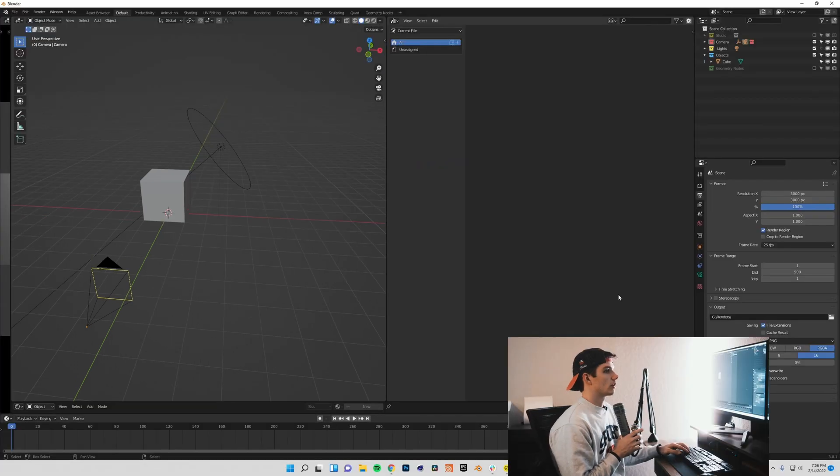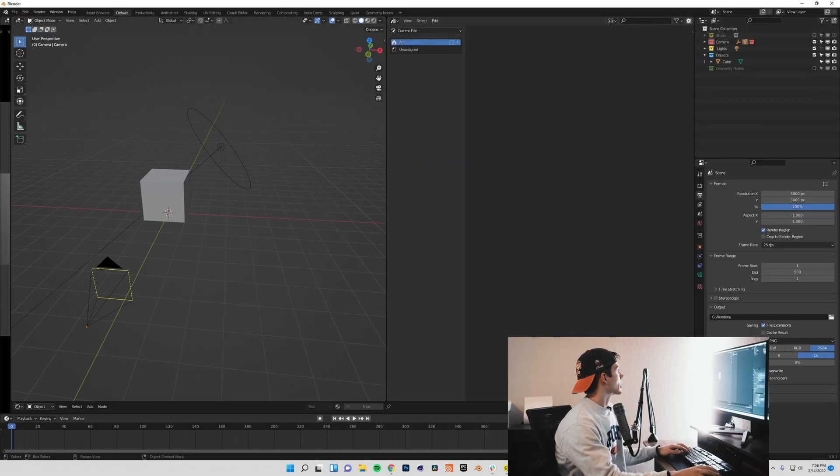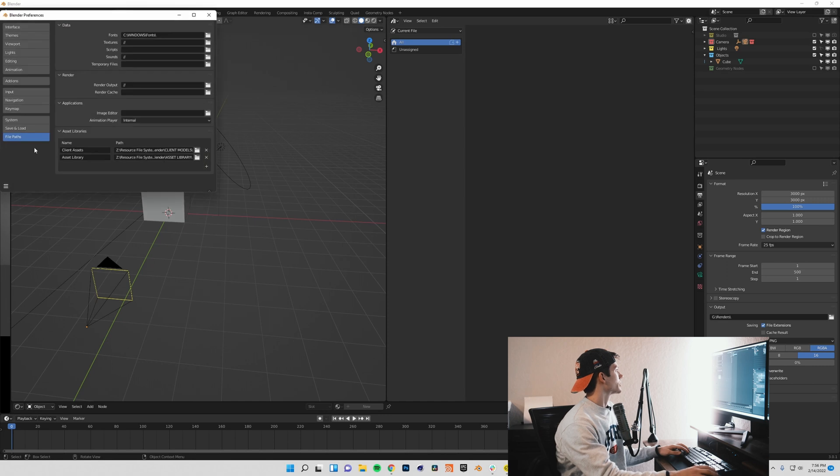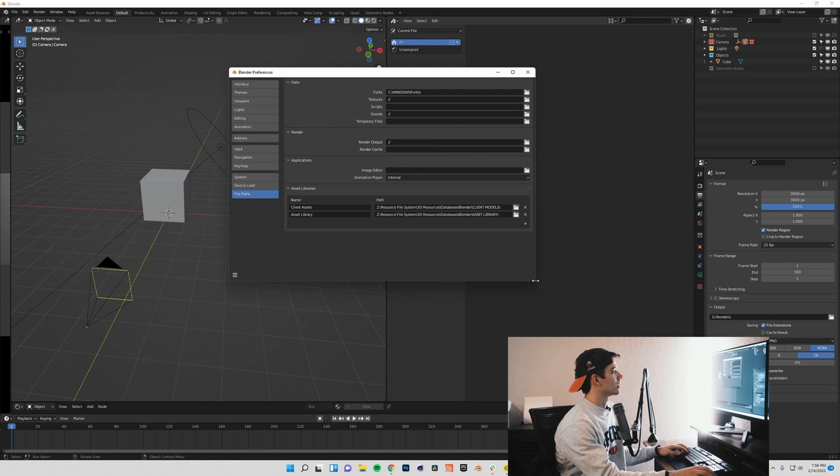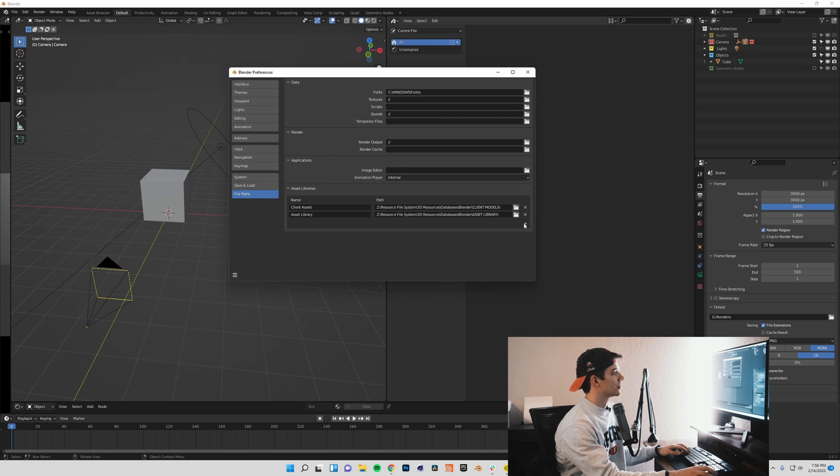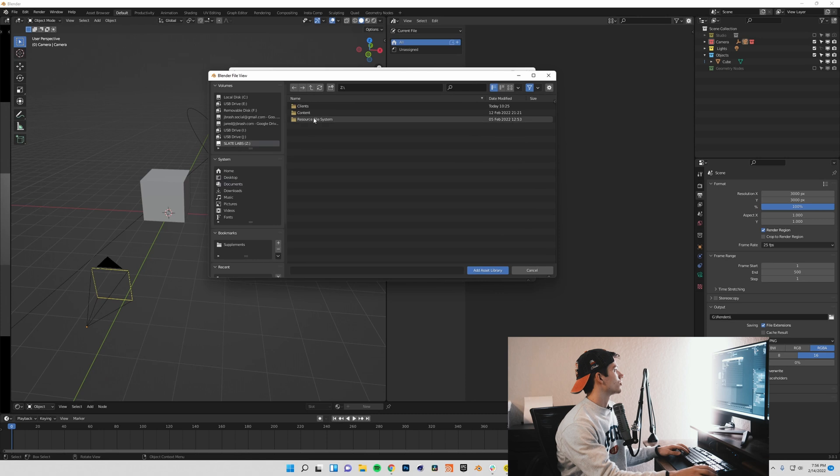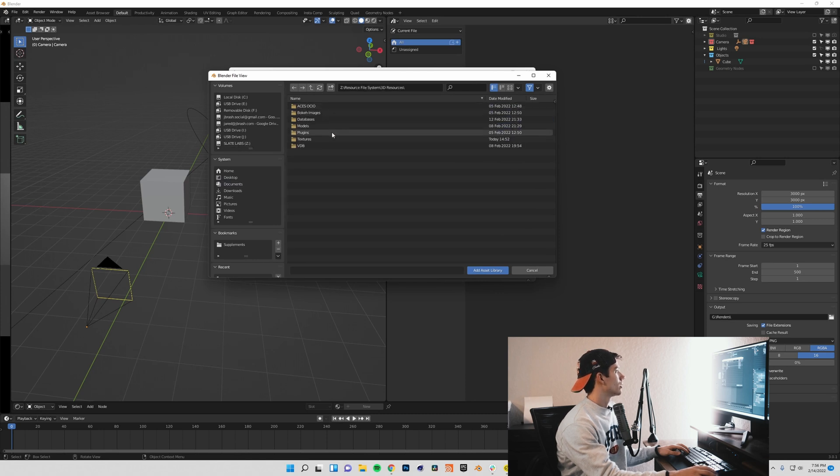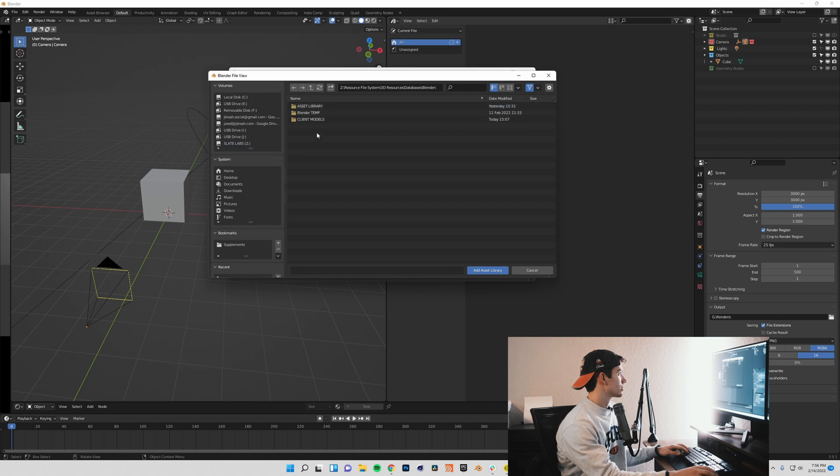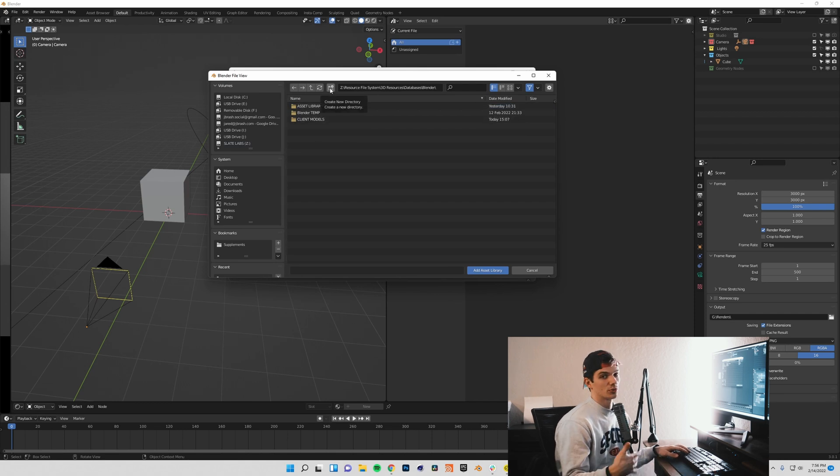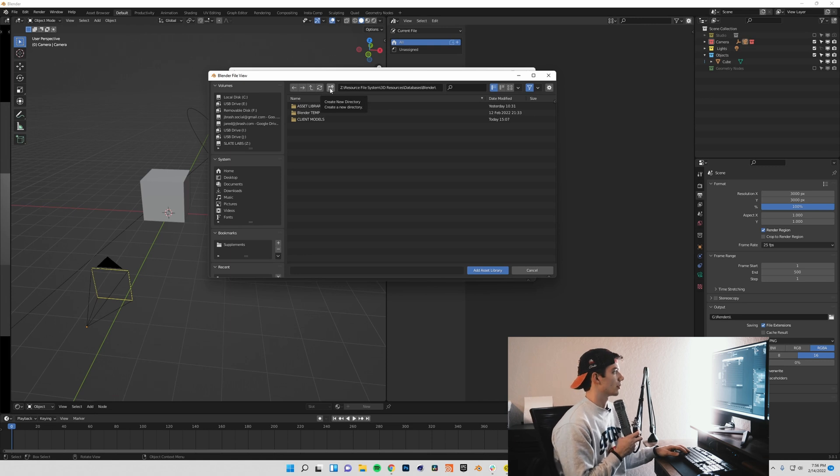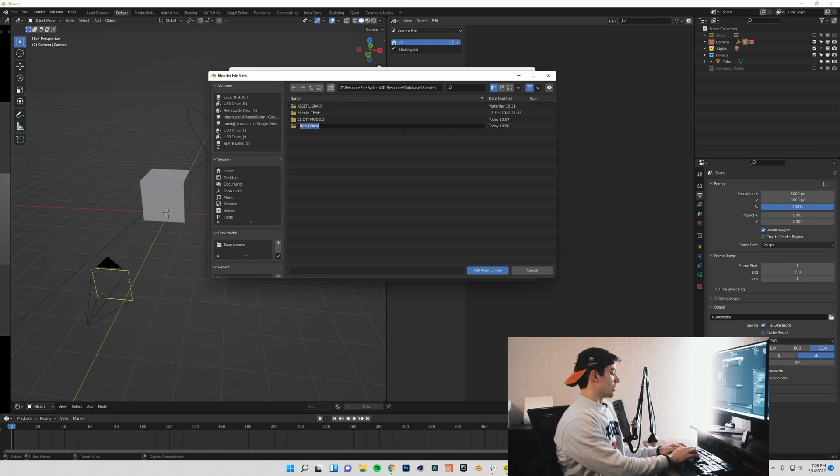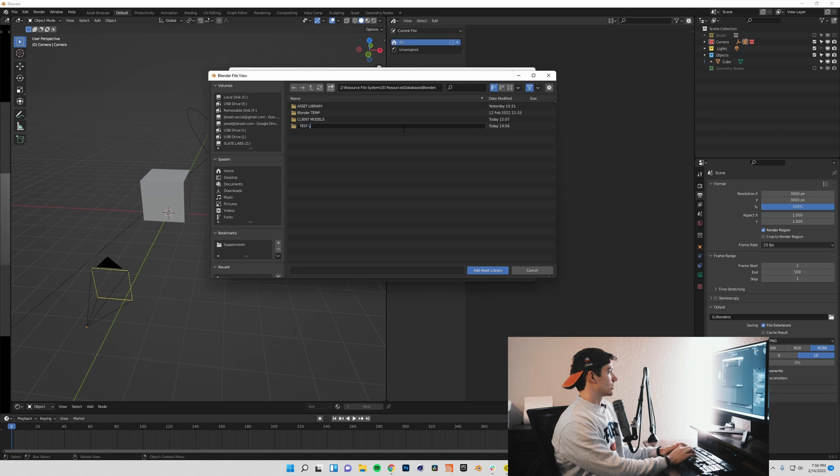The first thing that we're going to want to do is come up to Edit Preferences and come down to File Paths. You'll see that I already have two asset libraries created. I'm going to add another one, and I'm going to come into my hard drive where I keep all of my databases. I'm going to come into my Blender folder, and you can put yours wherever you want. You can put it in your documents, on your desktop, on another hard drive.